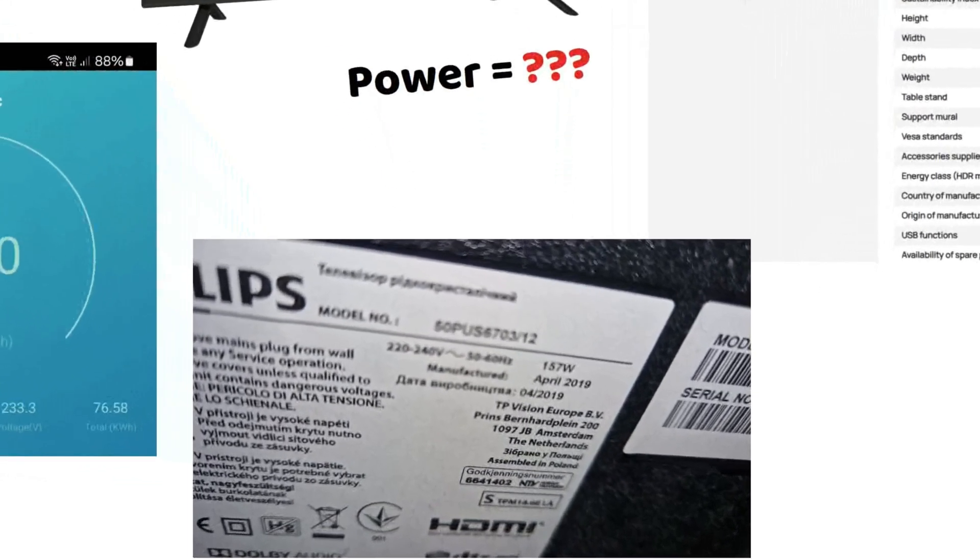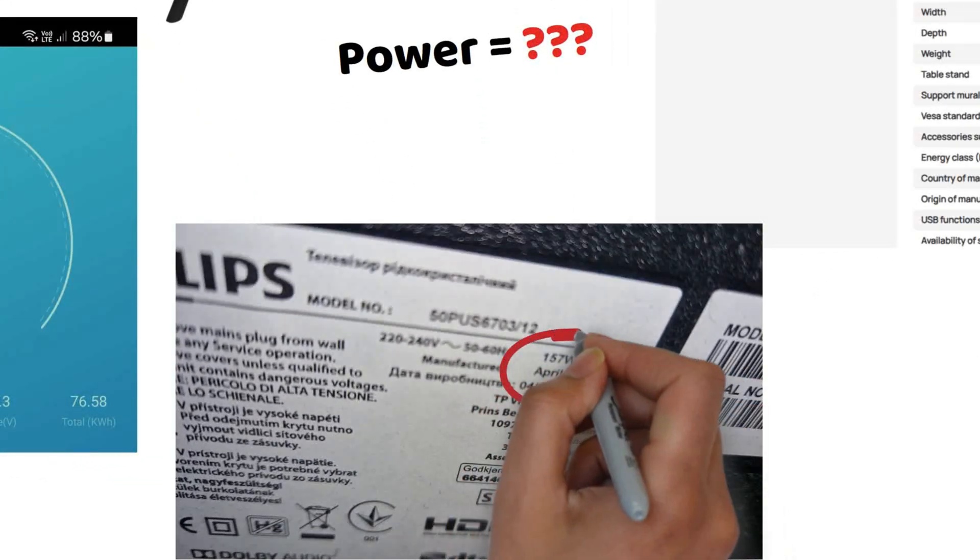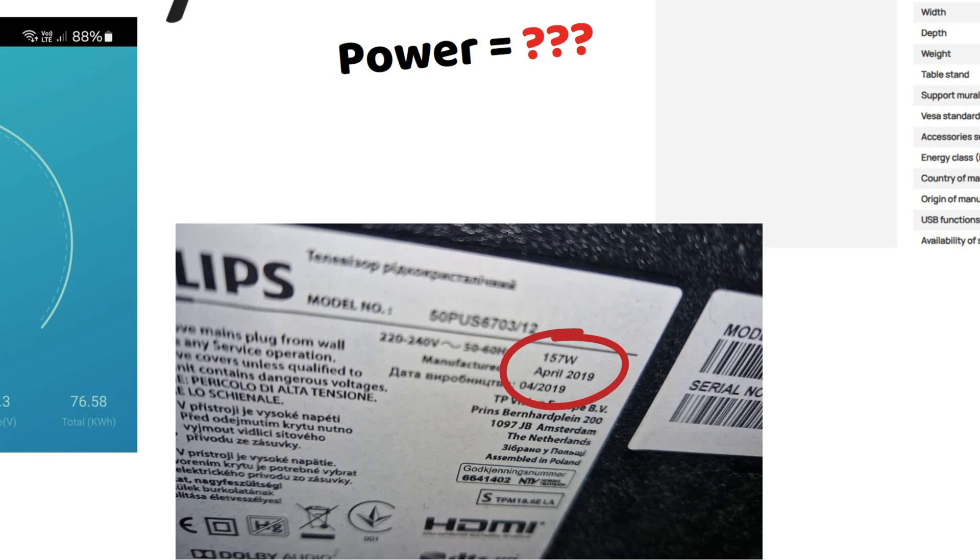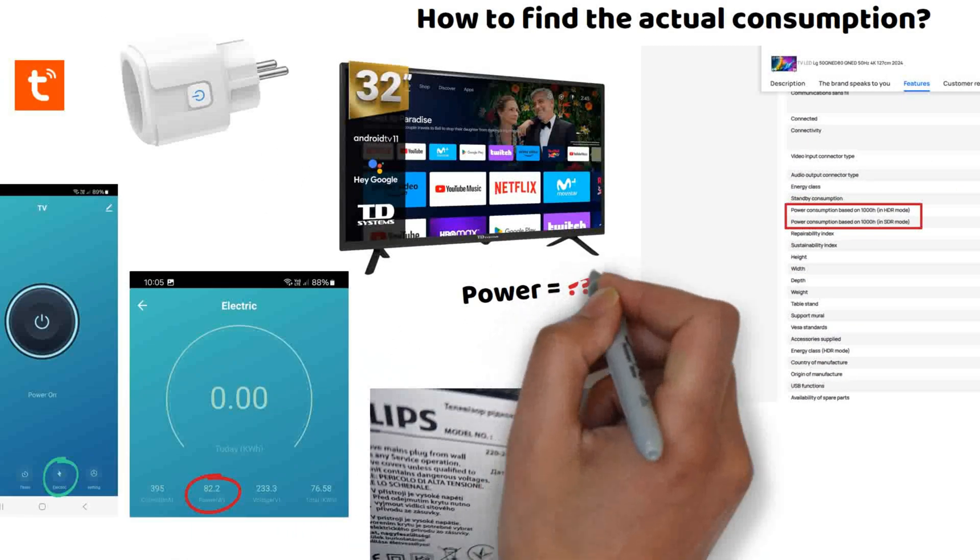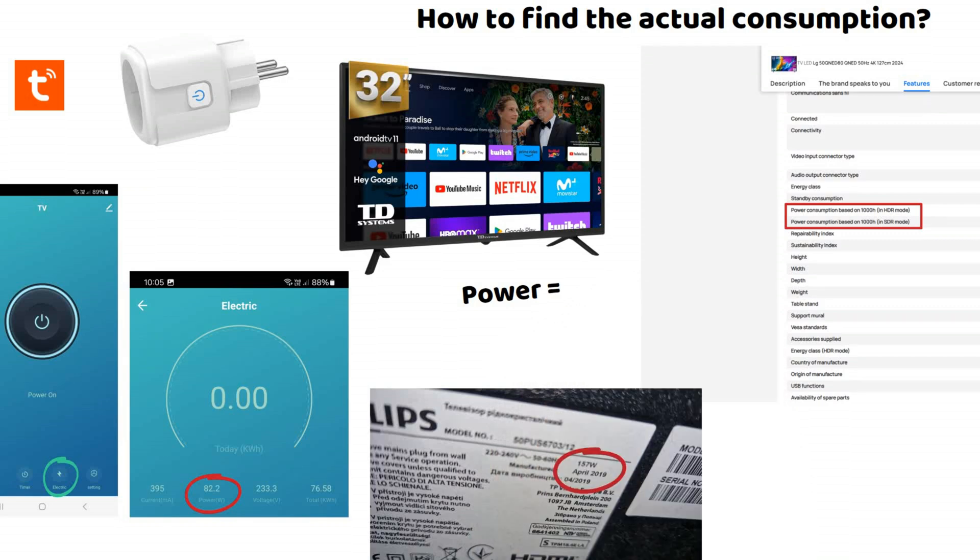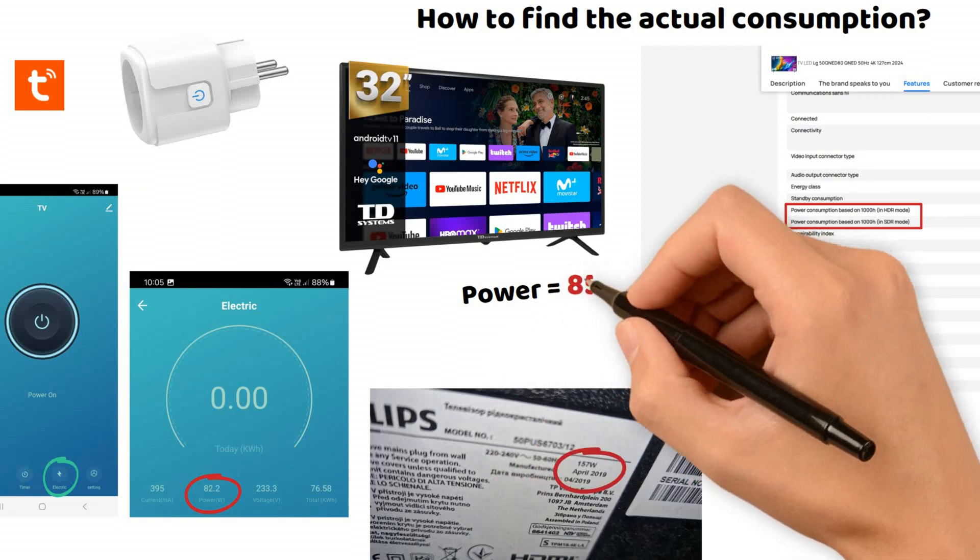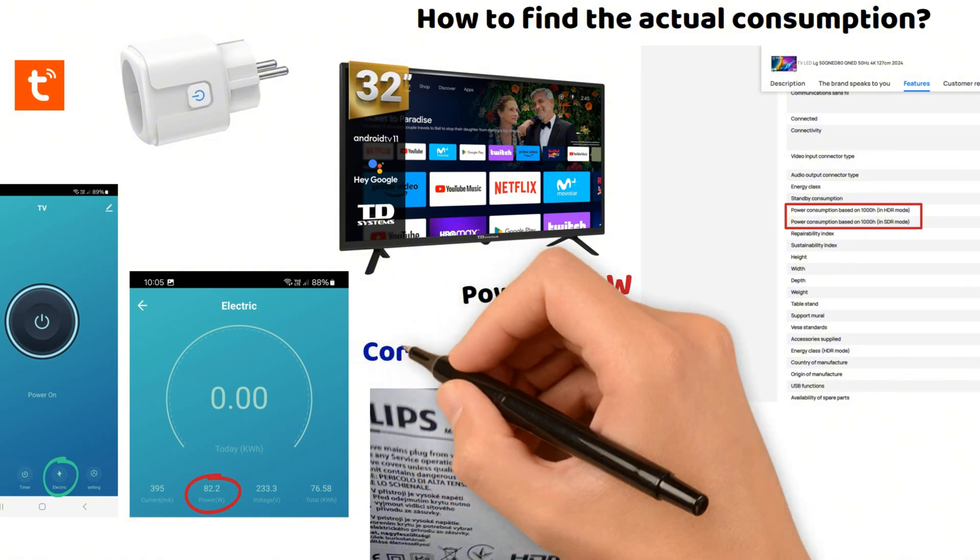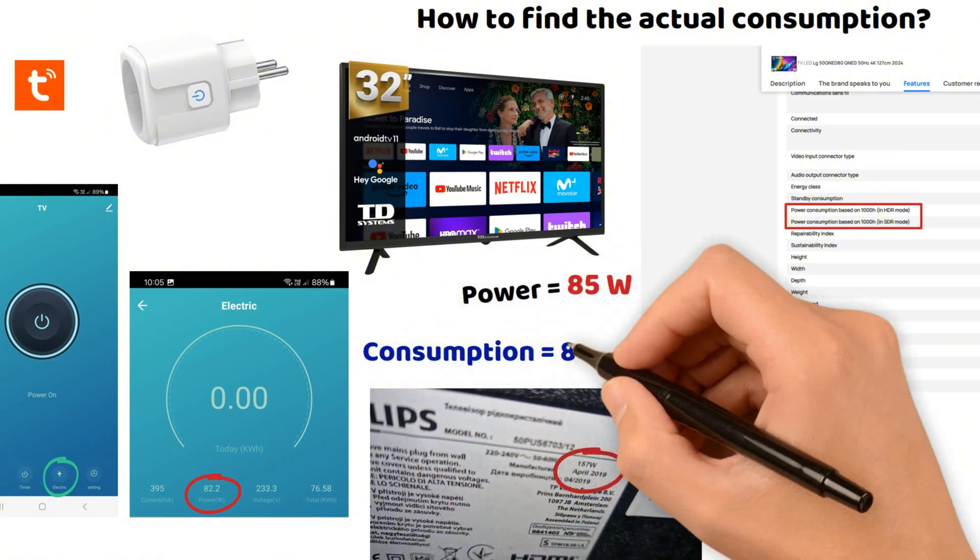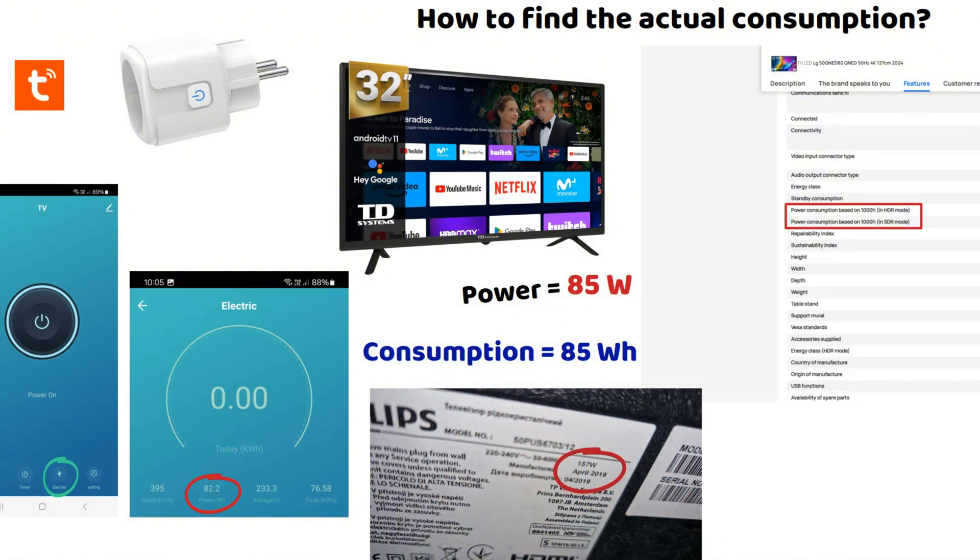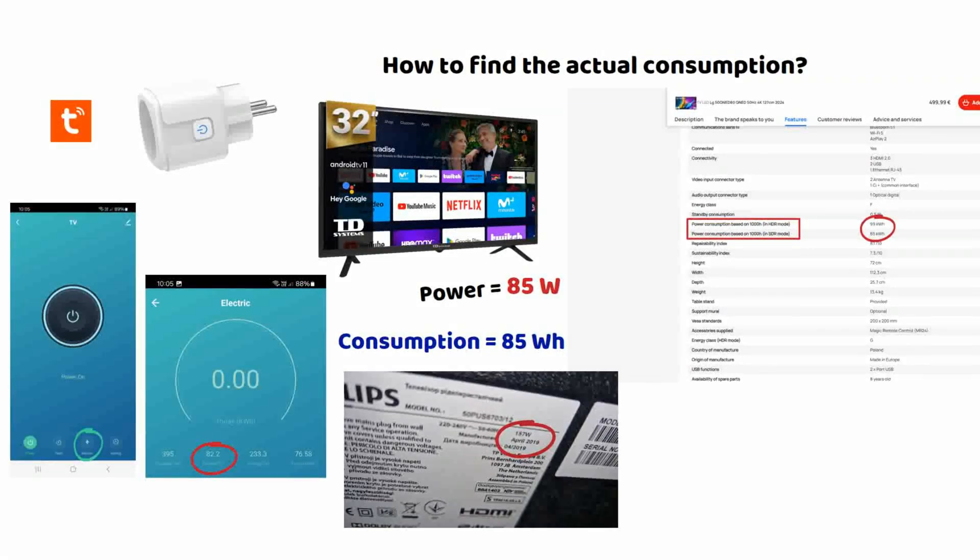As you can see, it indicates 157 watts of power, which is higher than what I measured. So if I run this TV for an hour, rounding up to 85 watts, that gives us 85 watt hours. I have a large TV and I find it consumes quite a bit, but power usage mainly depends on the size and quality of your screen.